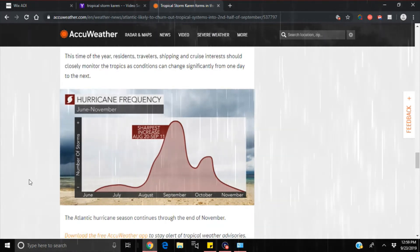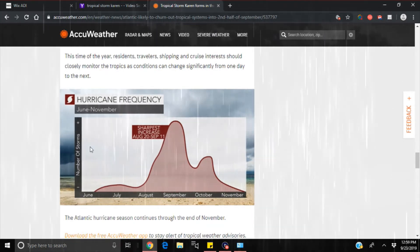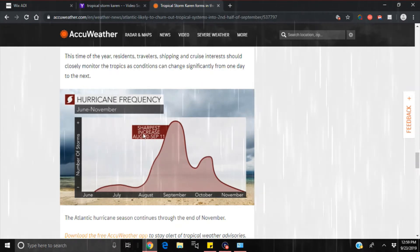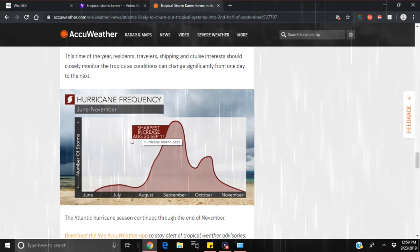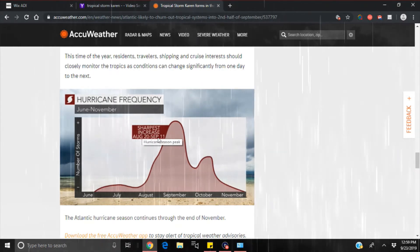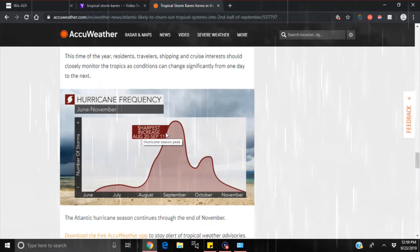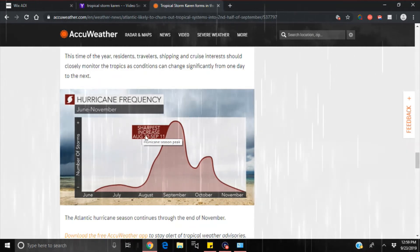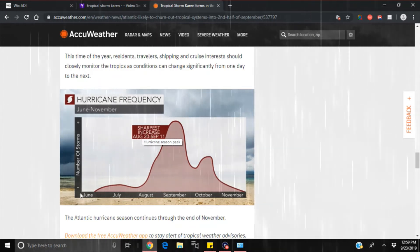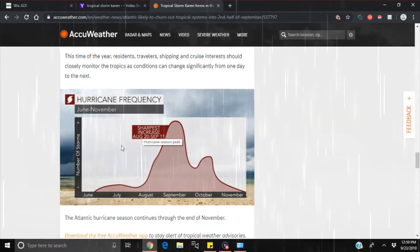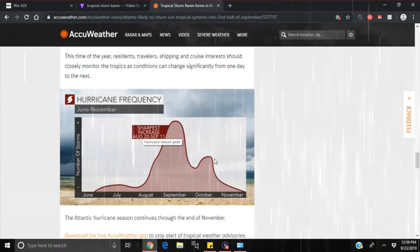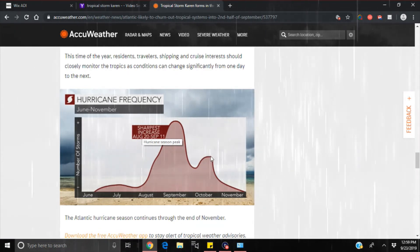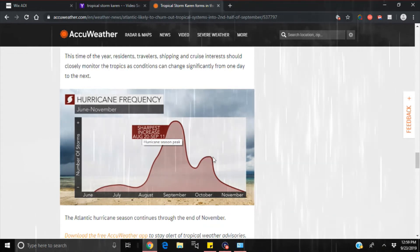Here's their chart for hurricane frequencies, June to November. Sharpest increase, and I like this date, August 20th to what? September 11th. Had to throw that date in there. And as they're showing you that this peak right here in the middle of October is really what we need to watch out for.